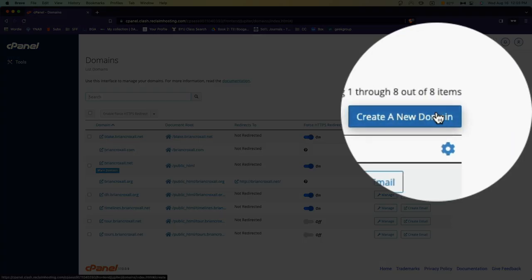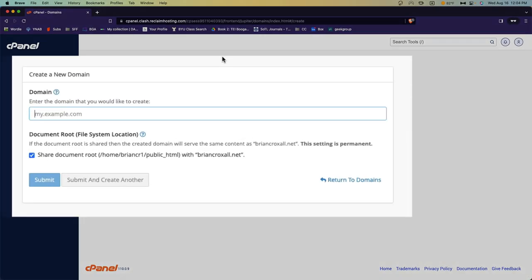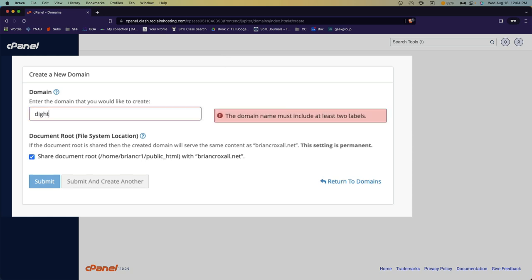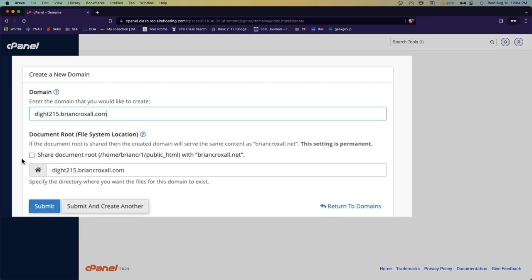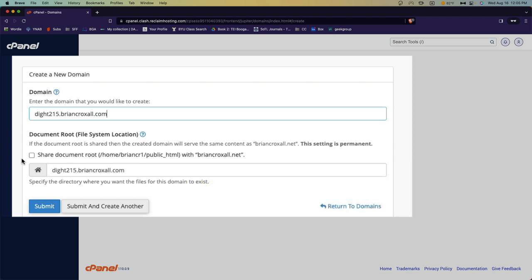Go ahead and click the Create a New Domain button. Once you're here, you're going to type in the new subdomain for your site. So one thing you could do would be digit 215 and then you'll type your site name. You want to make sure that this document root file system location box is not checked. Otherwise, your subdomain will have all the same information as your regular domain. And once this is done, just click Submit.